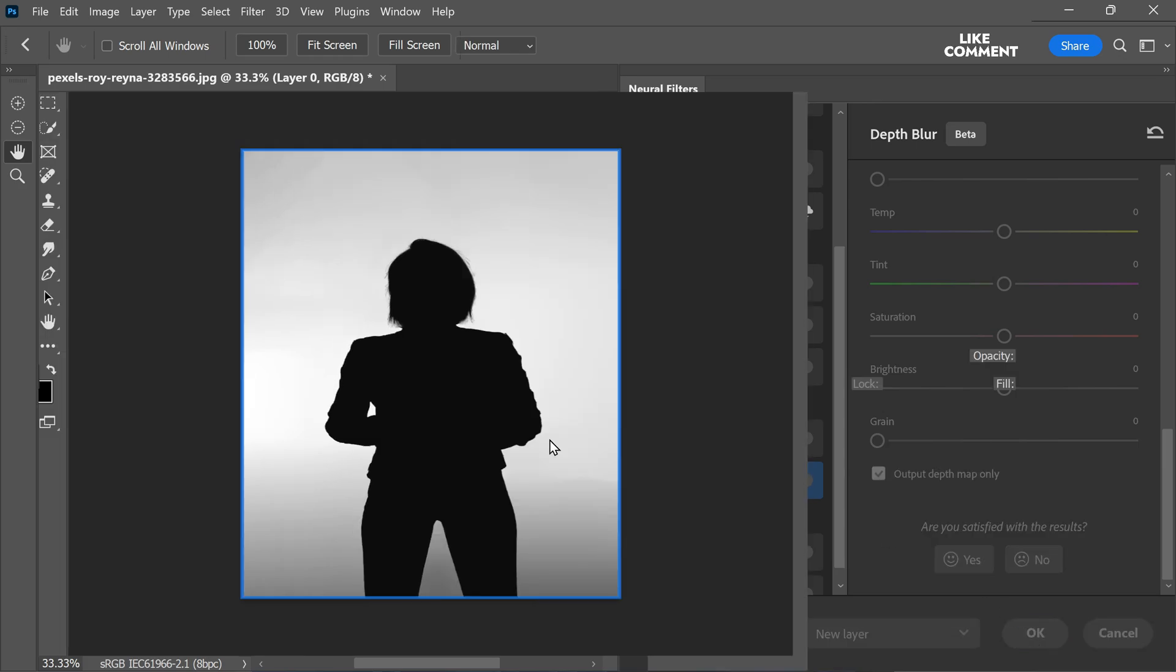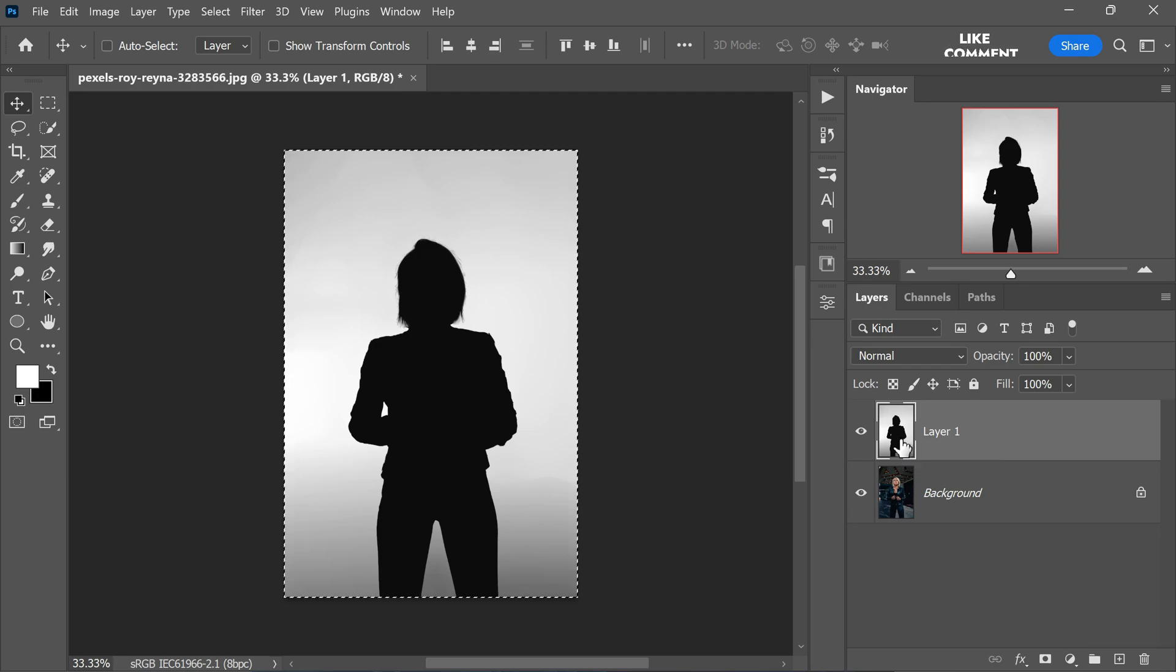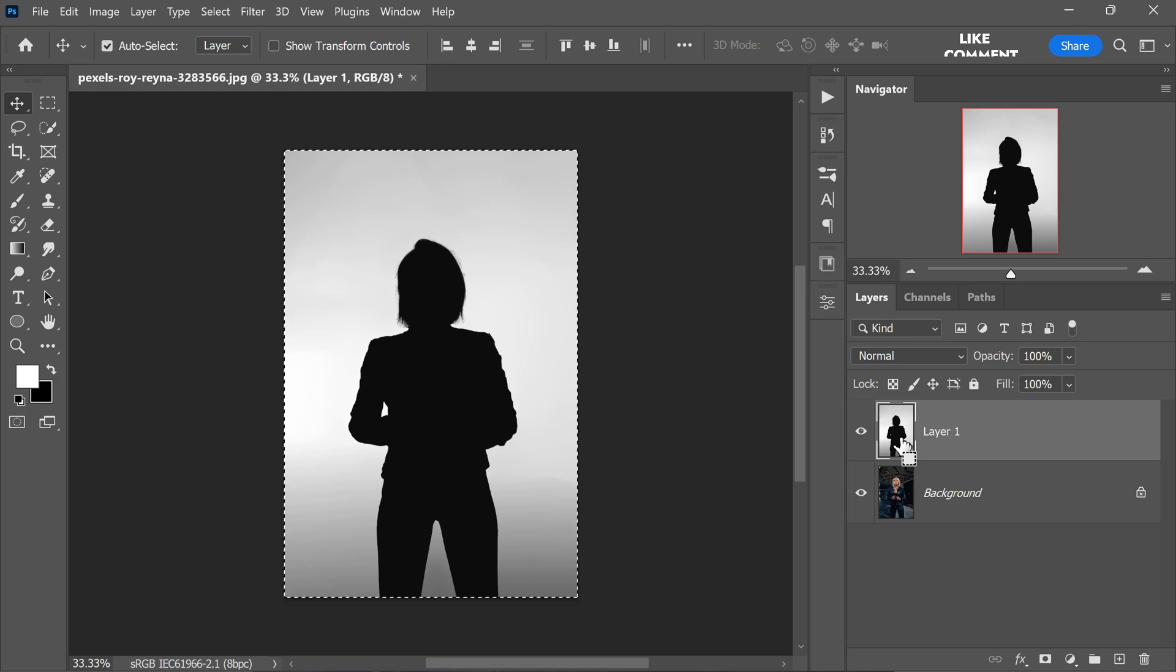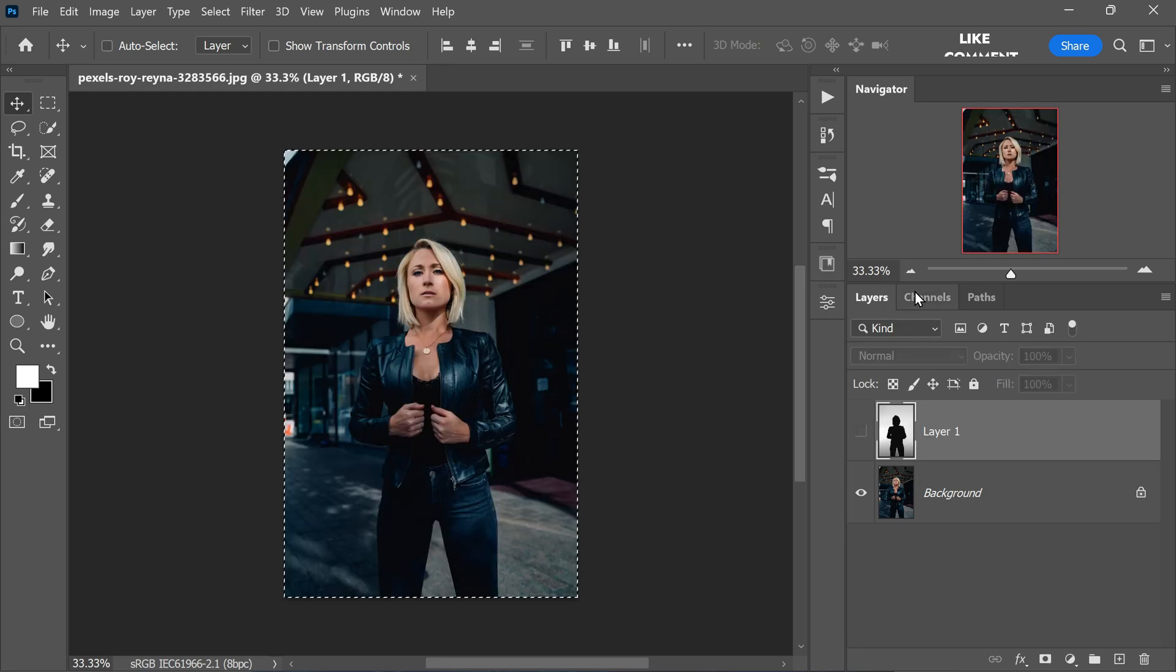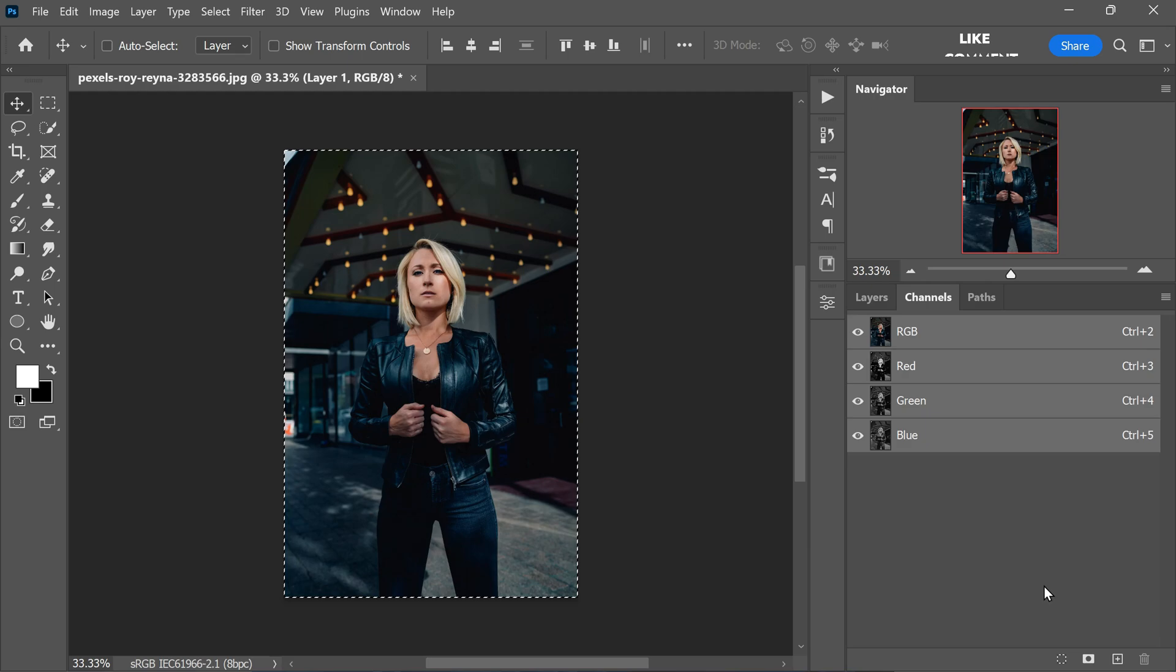Now we need to convert this depth map layer to an alpha channel. To do it, press ctrl or command plus a to select all. Then press ctrl or command plus c to copy. Then go to channel and click on this plus icon to create a new channel.